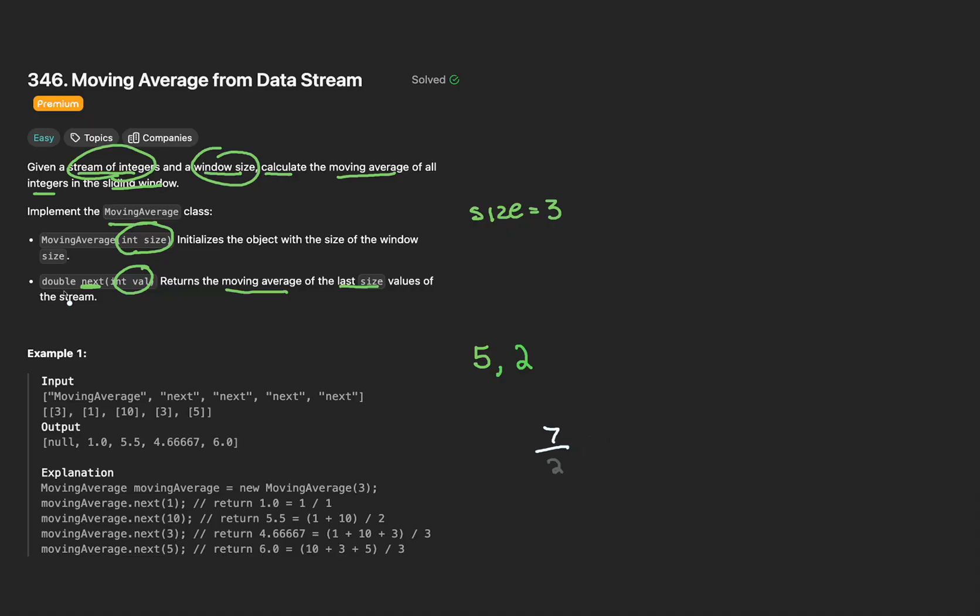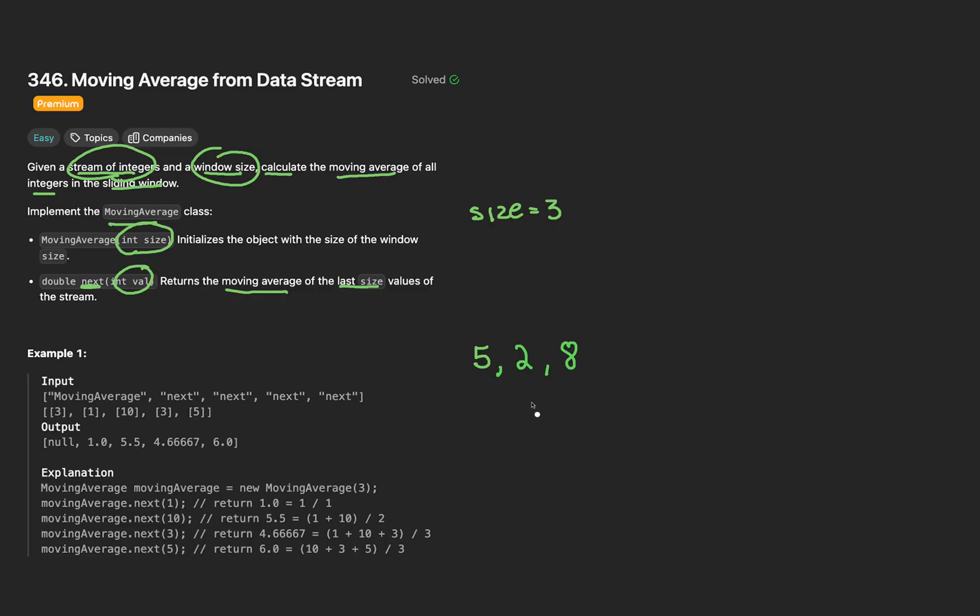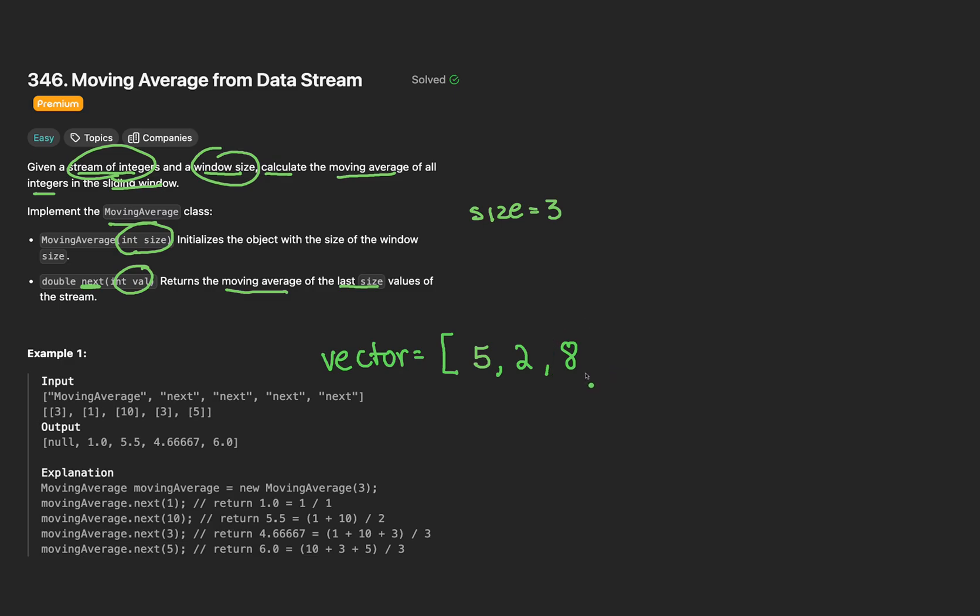This is what we end up returning. Fantastic, let's go over a few more examples. Let's have the next function be invoked once again, this time with a 2. Let's take the average, the sum is just 5 plus 2, divided by the 2 numbers would give us 7 divided by 2 is 3.5. And as you can see, the function signature returns a double. We need to do floating point division.